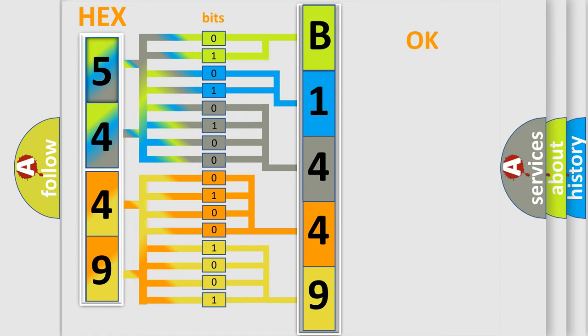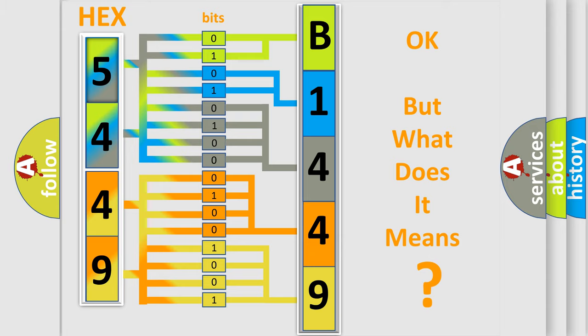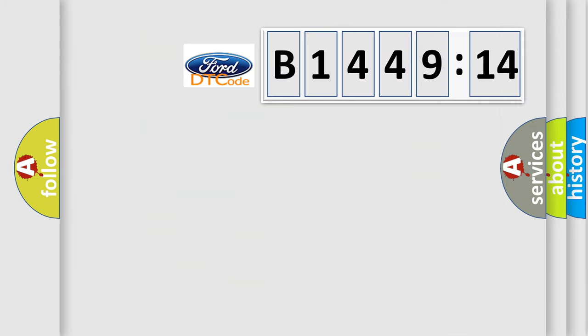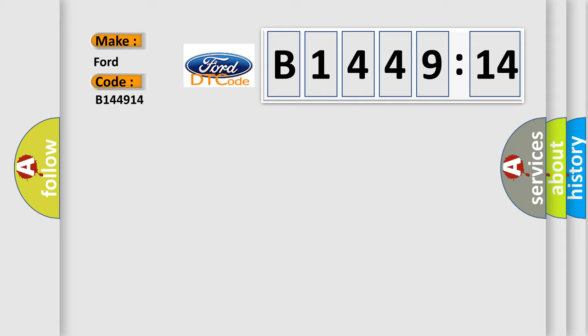We now know in what way the diagnostic tool translates the received information into a more comprehensible format. The number itself does not make sense to us if we cannot assign information about what it actually expresses. So, what does the diagnostic trouble code B144914 interpret specifically for car manufacturers?